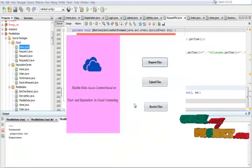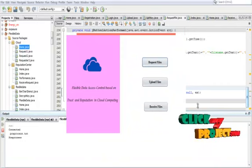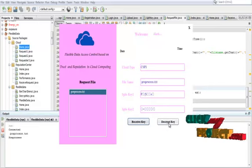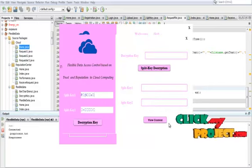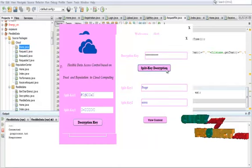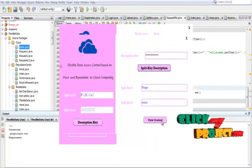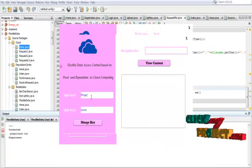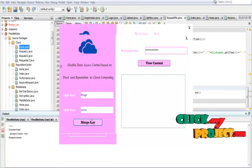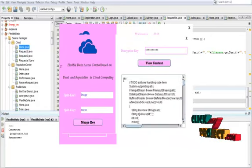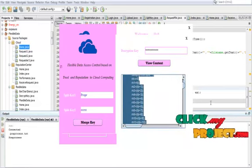Now the requester wants to view the file — click Receive File. You can receive the file. Then they decrypt the key using split-key decryption. After decryption, the distributed key parts are merged, and finally they can view the content data.